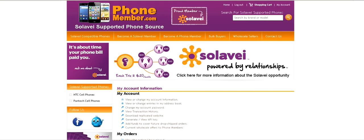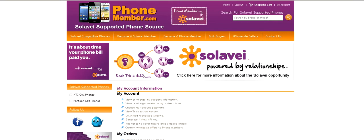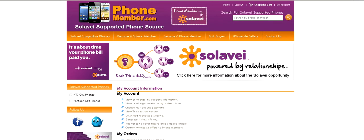Please watch my next video about the replicated websites. And also, if you're not a Solibay member yet, on PhoneMember.com, just click on 'Become a Solibay Member' and you can see a page with a lot of good information about Solibay and watch a couple of videos. Then come back to PhoneMember.com and become a phone member, and you'll have your website to both promote Solibay and sell phones. That's PhoneMember.com. Thank you.